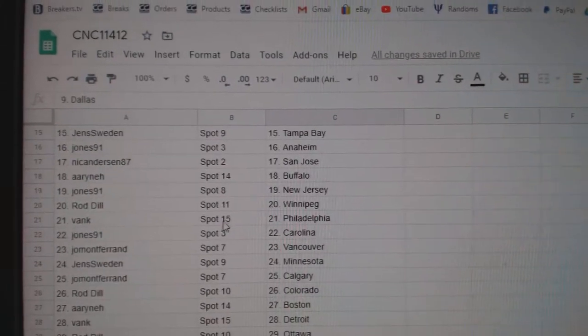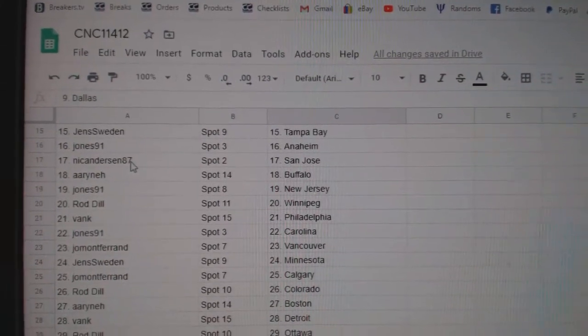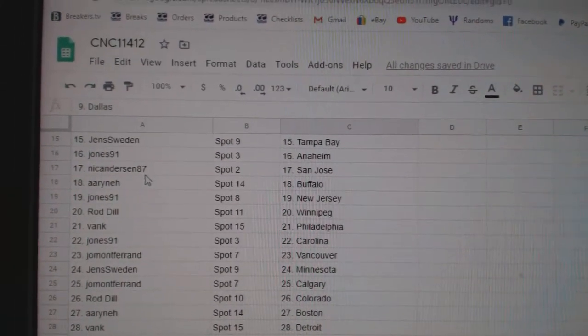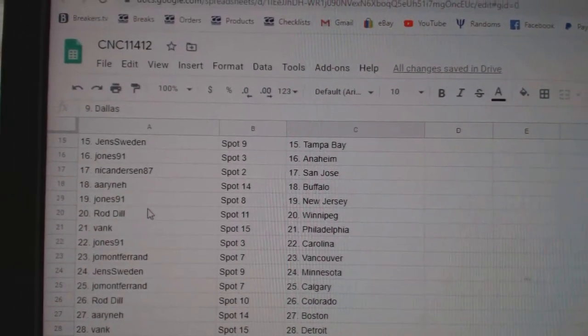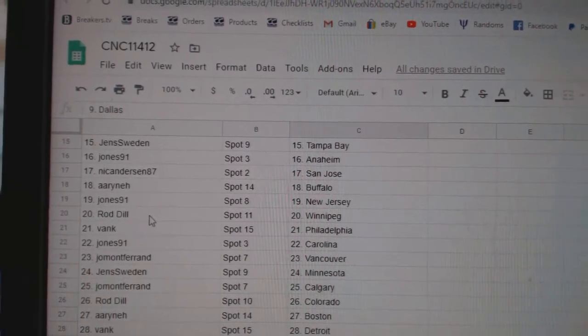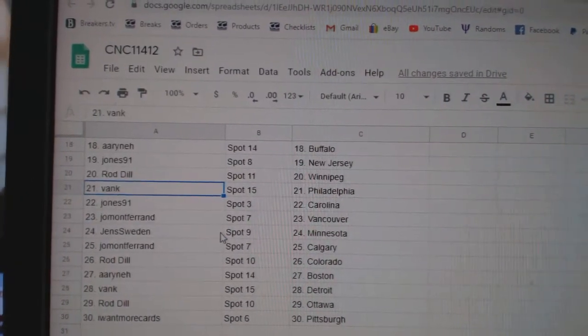Jen's has Tampa, Jones, Anaheim, Nick Anderson, San Jose. Erin has Buffalo, Jones, New Jersey, Rod Dill, Winnipeg.